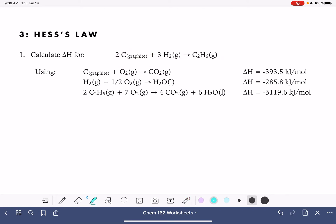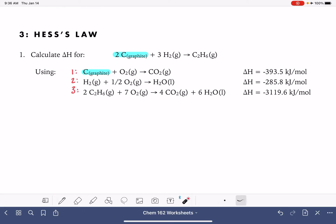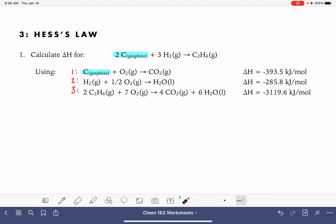The first reactant in this equation is carbon graphite, and carbon graphite is featured in this very first equation. I'm going to number these equations one, two, and three. In our target overall equation, we want two moles of carbon graphite on the left-hand side. Equation number one has carbon graphite on the reactant side, but only one mole, so we're going to multiply equation number one by two to get the correct number of carbon graphite.